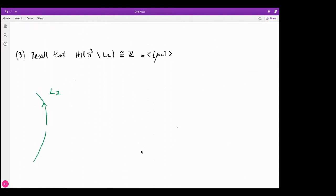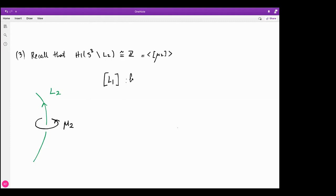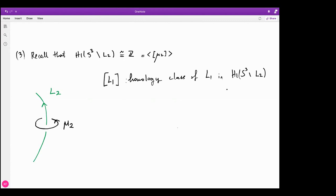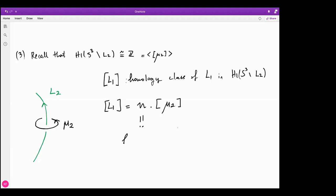The third definition uses homology: any knot's complement in S³ has first homology ℤ, generated by the meridian. Using the right-hand rule there is a canonical way to choose the direction of this meridian. If [L₁] denotes the homology class of L₁ in H₁ of the L₂ complement, then from the isomorphism we know this class corresponds to some integer times the class of the meridian, and we define that integer to be the linking number of the two components.